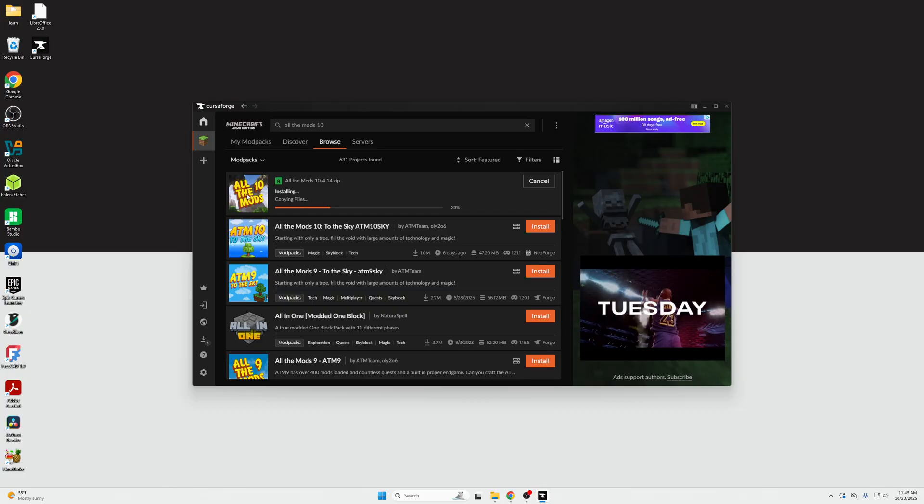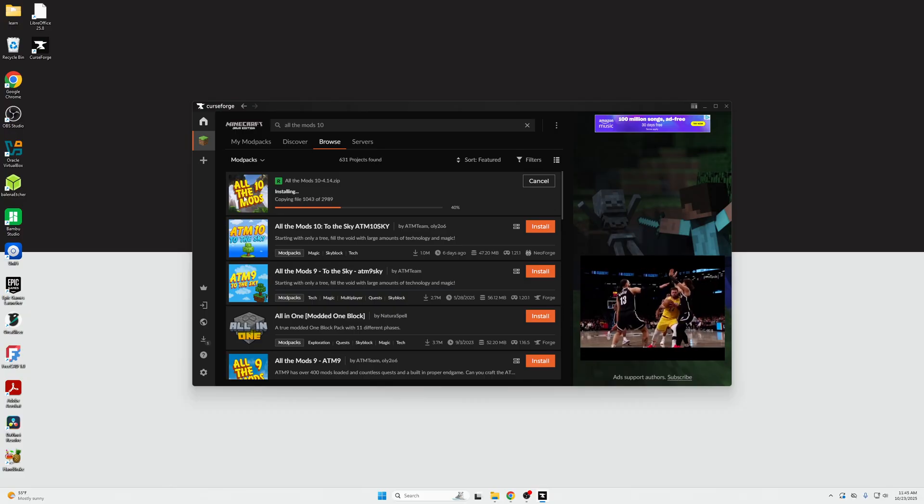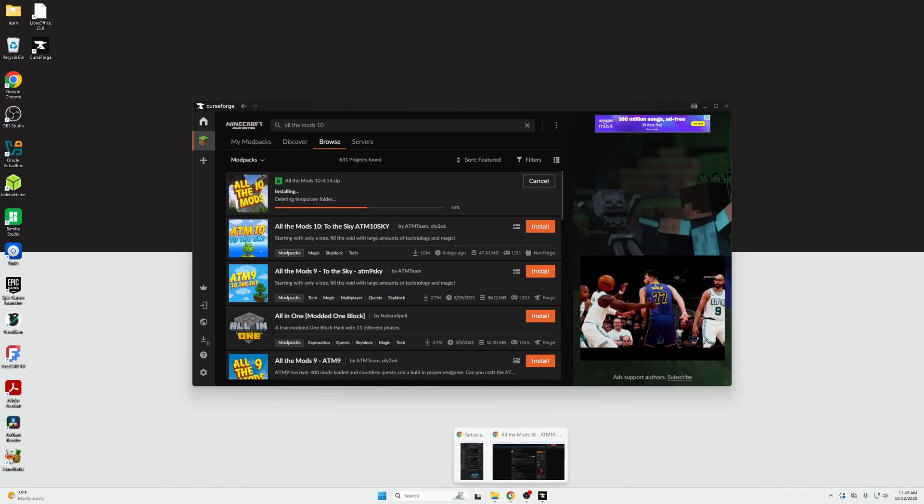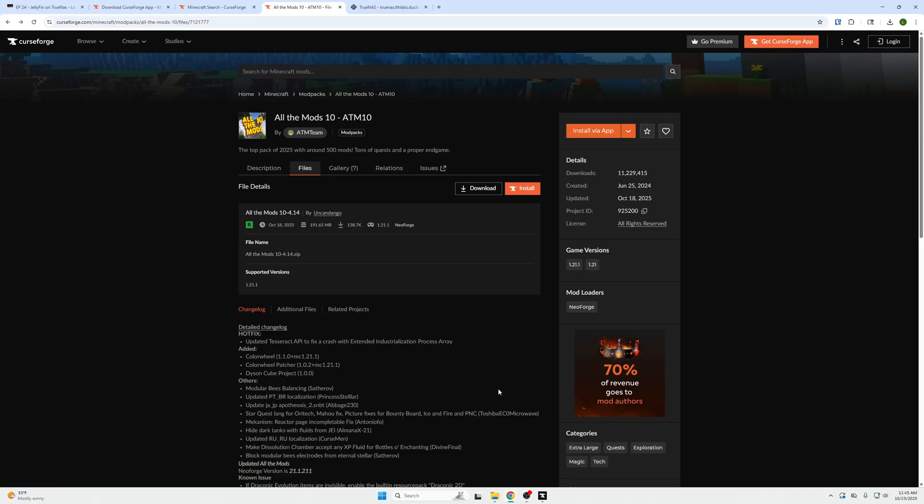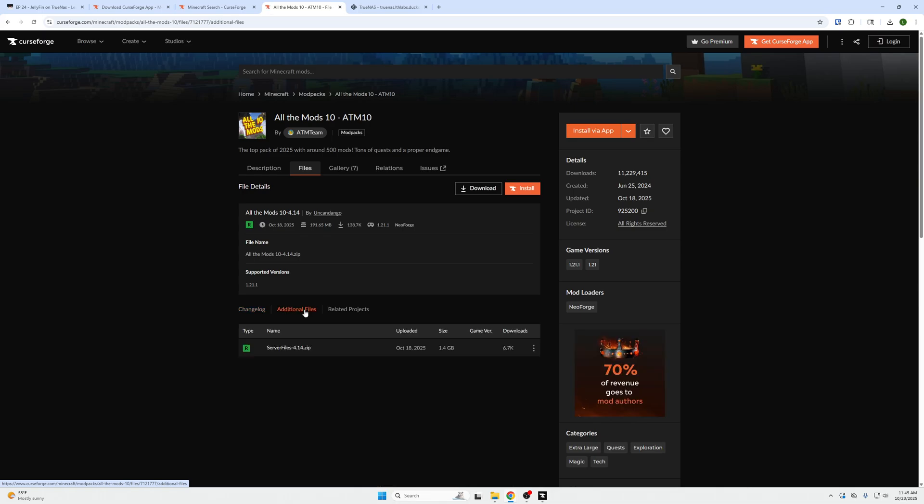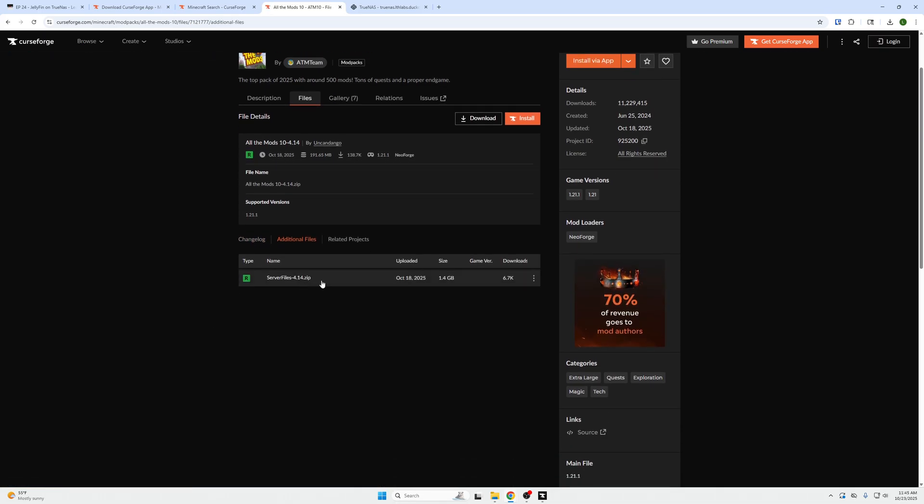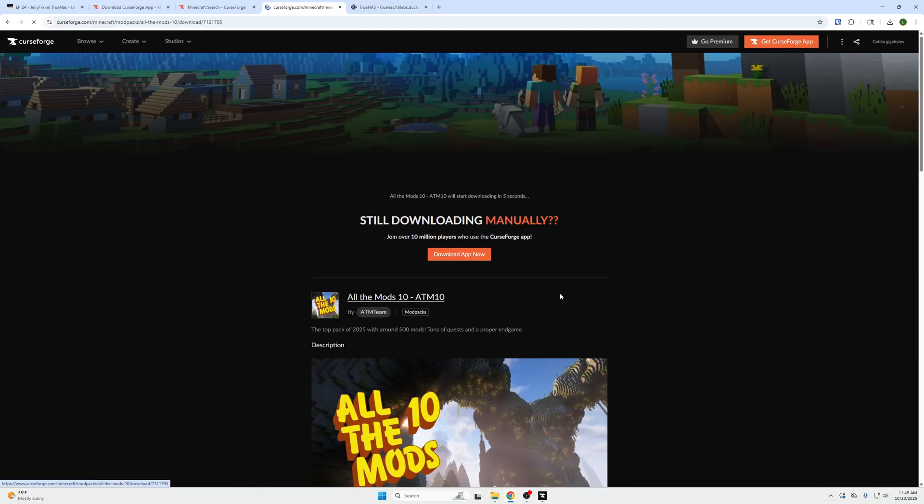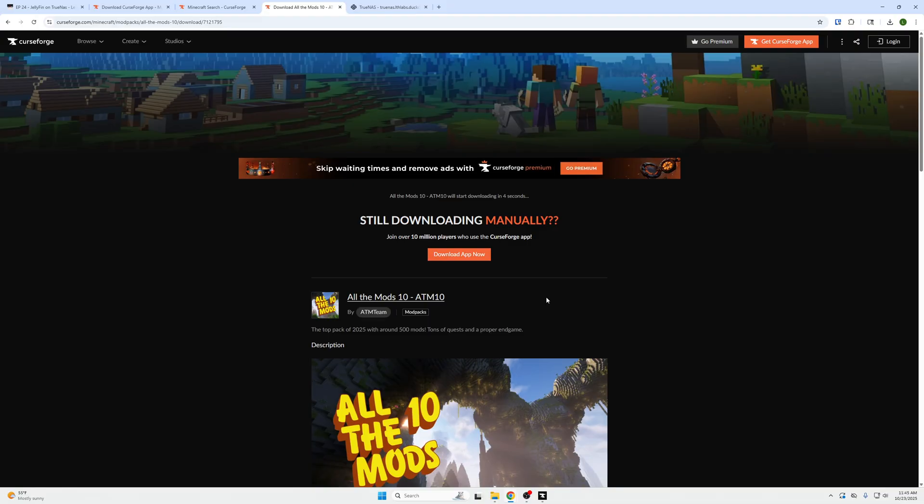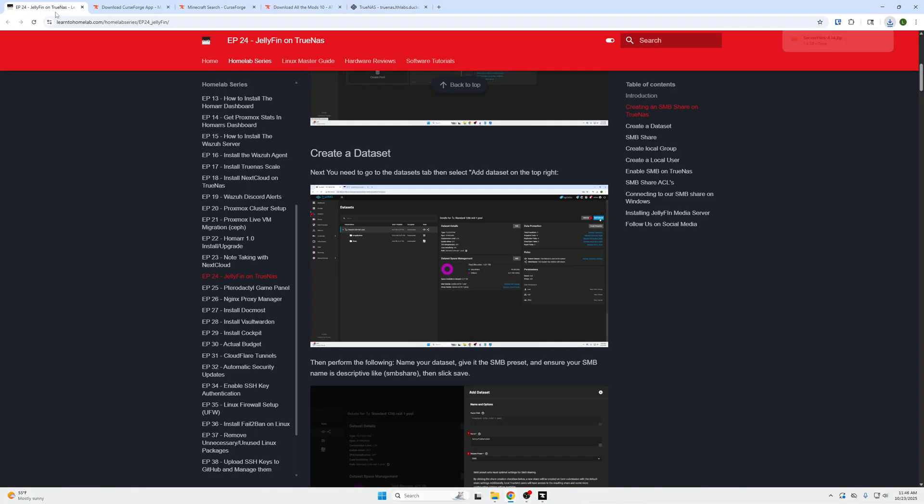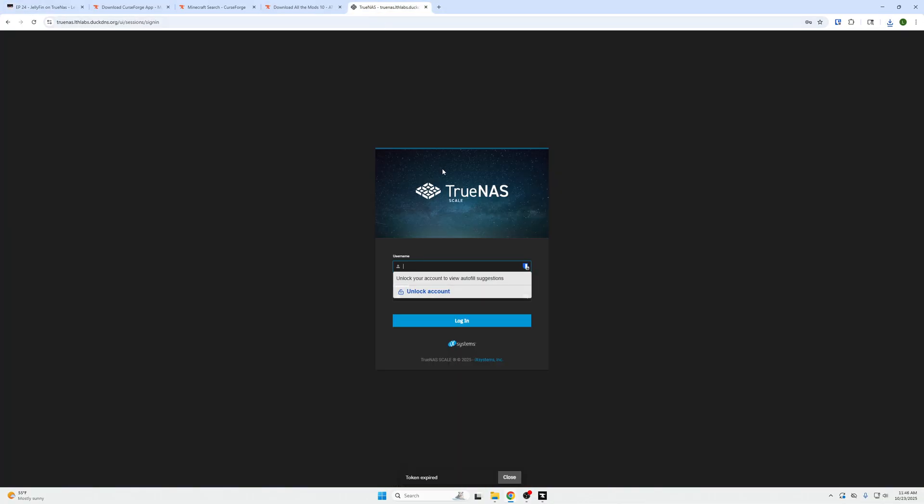So while that is downloading, we need to also grab the server files. So under that same tab where all the mods files are at, we can actually see down here an additional files tab. And this is where the server files are located. And so go ahead, click the right little three dots to the far right and download the file. And this will give us all the .jar files that we need to install on the server side for the mods. So now here in the top right, we can see this is downloaded. So it's time to go over to TrueNAS.